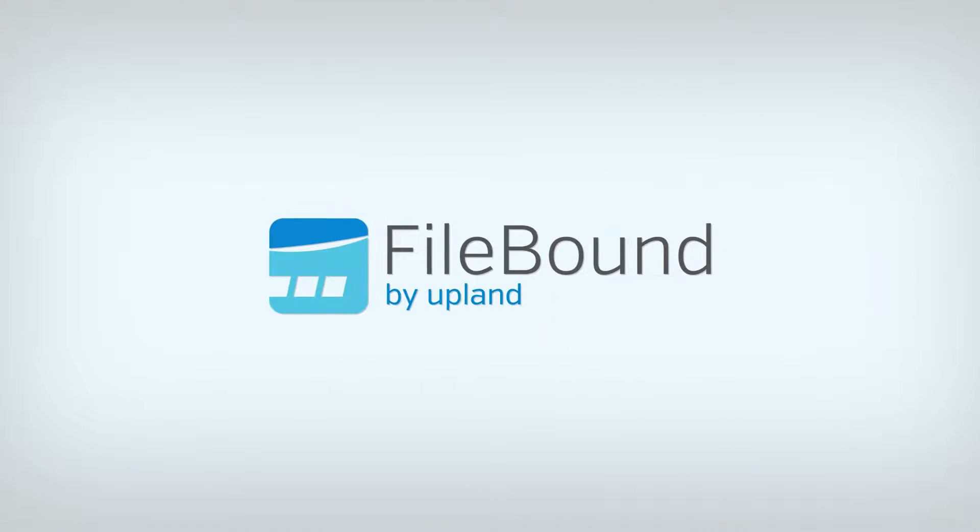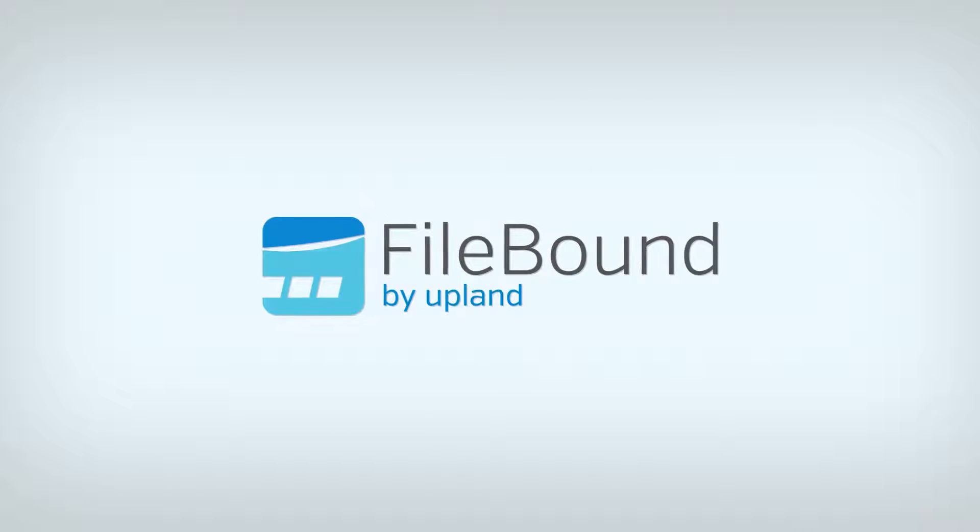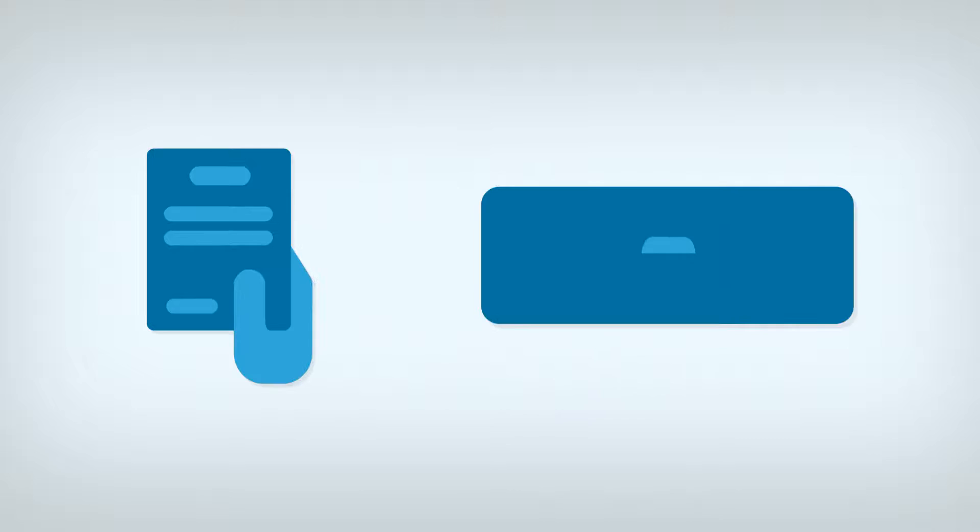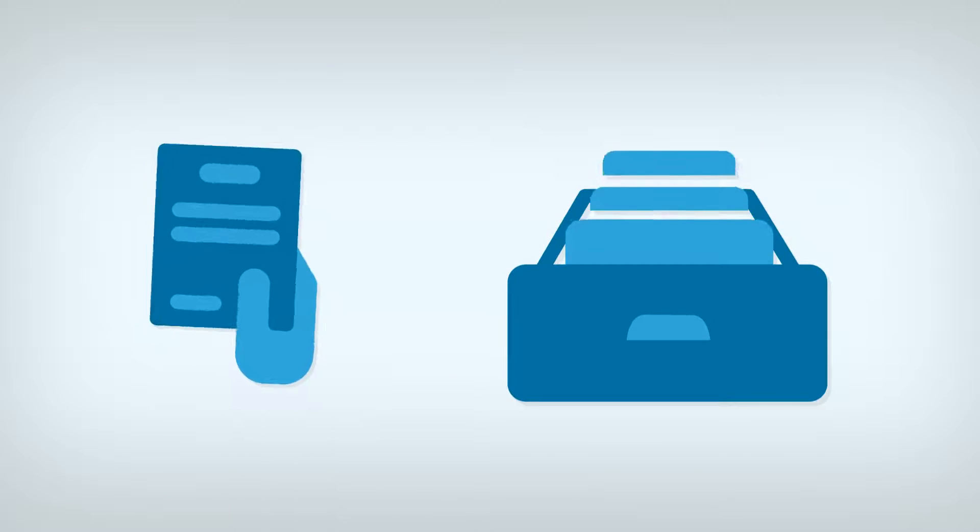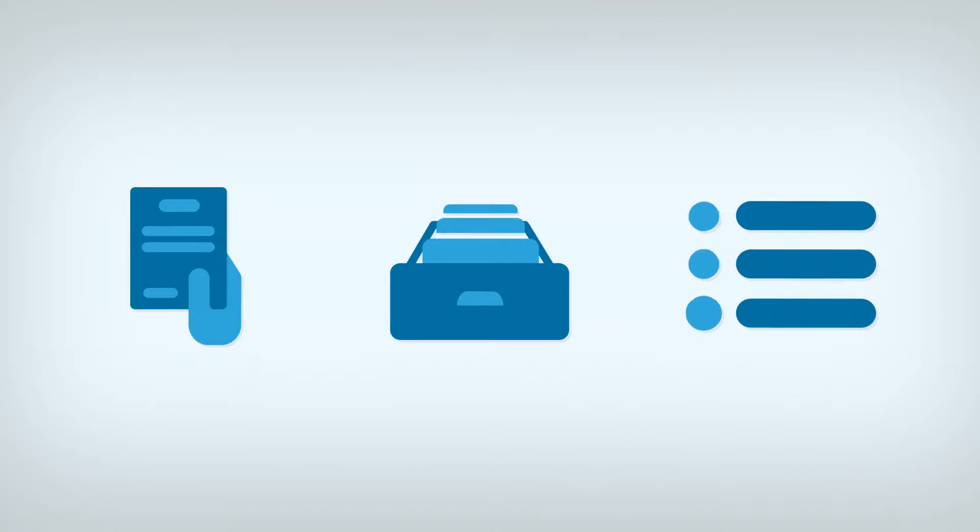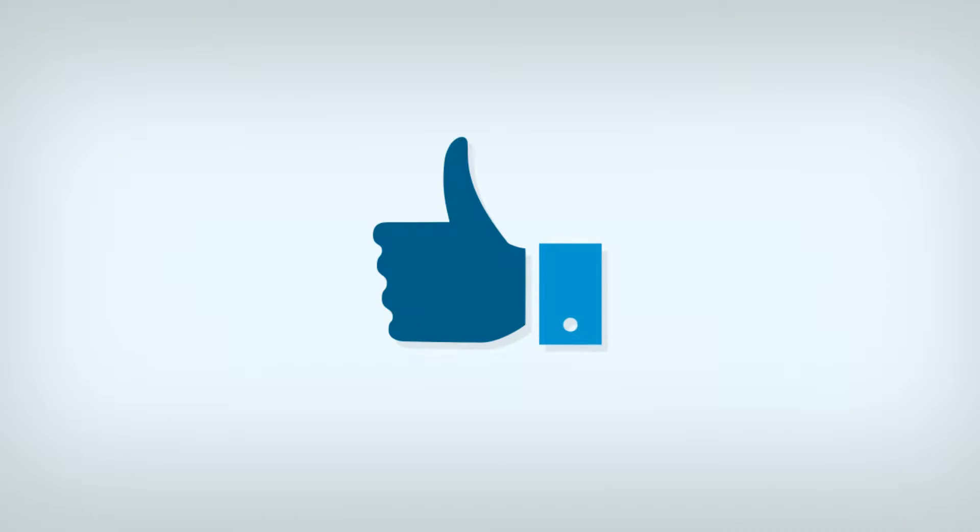Instead of managing files and routing applications physically or via email, let Filebound's workflow and document automation solution make both applying for and processing applications an easy, straightforward process.